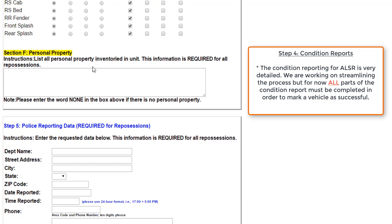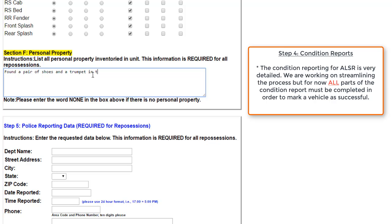For personal property, I'll say that we found a pair of shoes and a trumpet. As I play the trumpet, there's almost always at least something in a vehicle that's being repossessed.